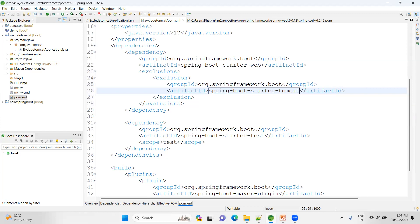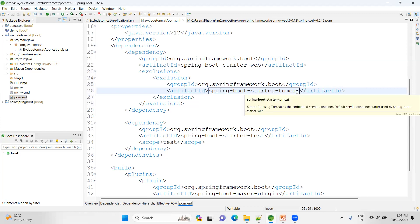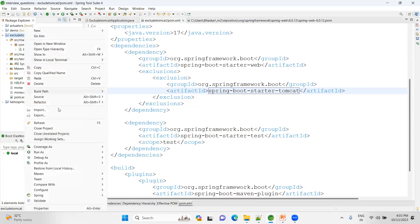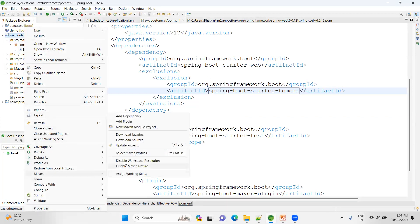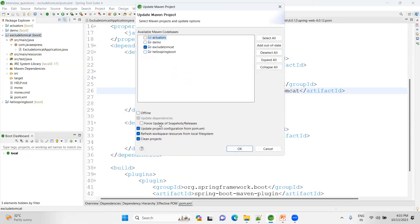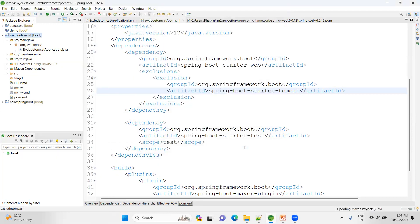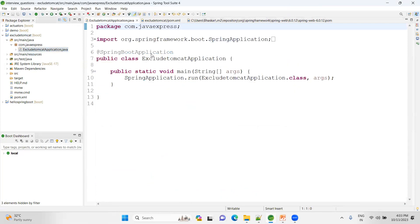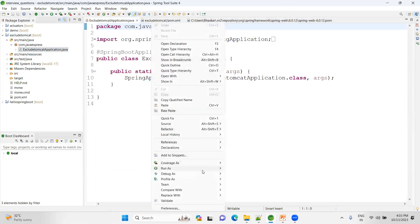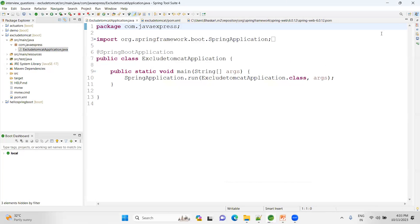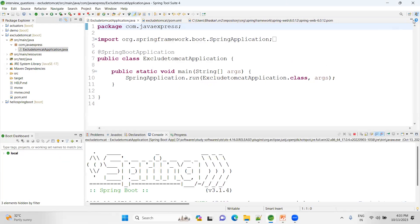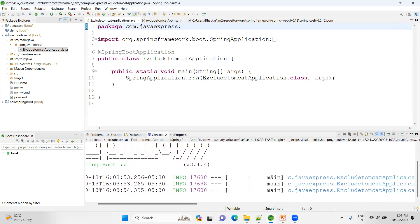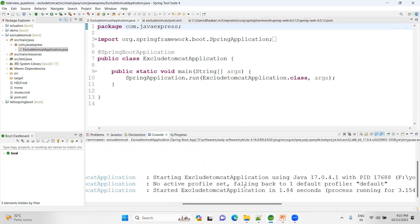Now we have excluded the Tomcat here, that's it, done. Once you're done here, right-click and update the Maven project. Update the project, force update, click OK. Then right-click on the project, run as Spring Boot application. Now it will behave like a standalone application. See now you are not able to see your Tomcat logs in the console. Now this is a standalone application.